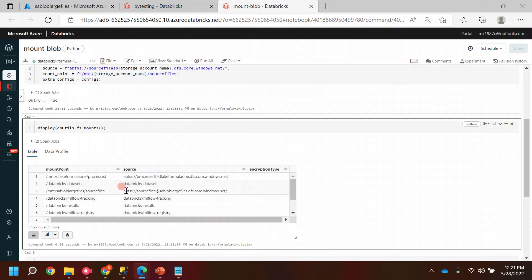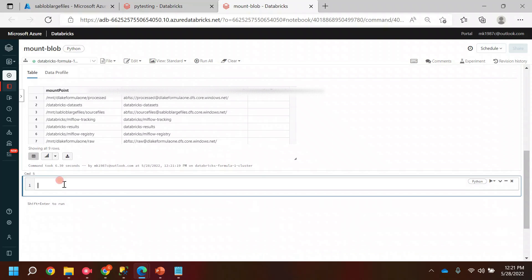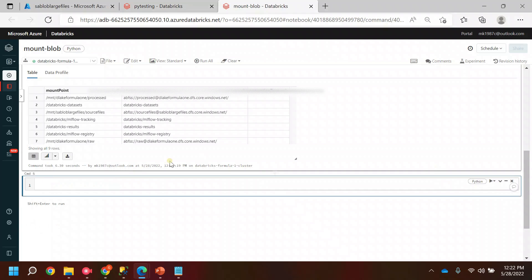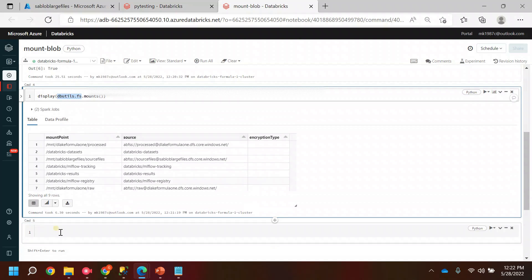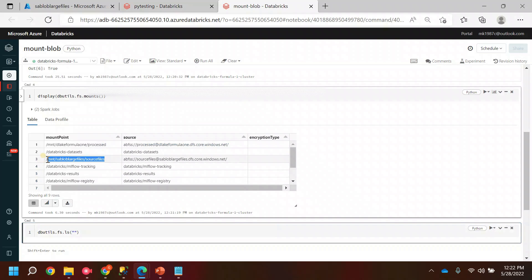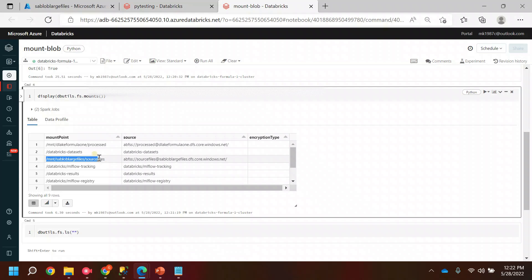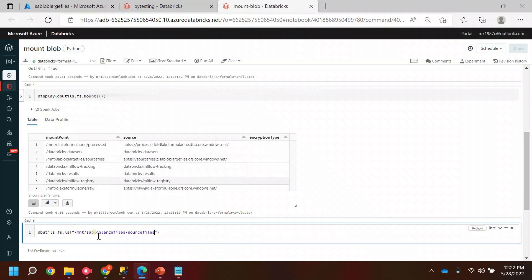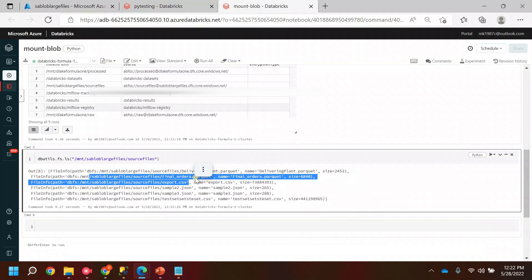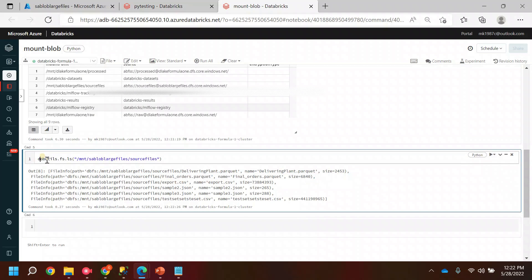This is the mount point and this is the source. From now on, we need to refer to this mount point to get the data files or folders. To see how many files and folders are present in this location, I can use another function from the dbutils class: dbutils.fs.ls(), passing in the path. Let me run it. You'll see we have a couple of files — parquet, CSV, JSON.